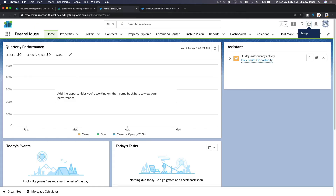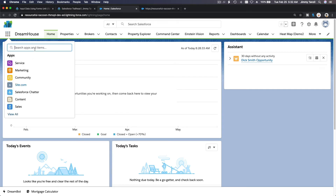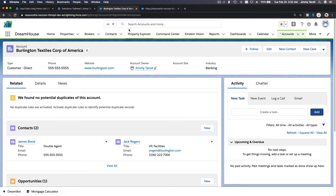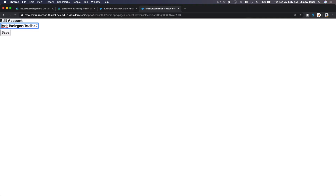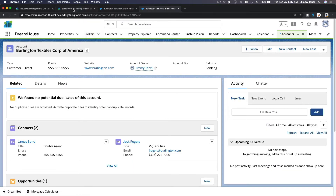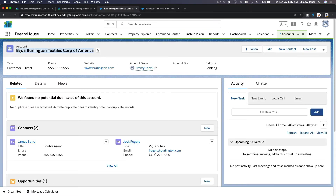Let's hit preview to see how it looks, then pass the ID of an existing account. I'll click into Burlington Textiles and copy the ID from the URL. Going back and passing id equals that ID. Now if I change this to 'Burlington Texas Corp' and hit Save...